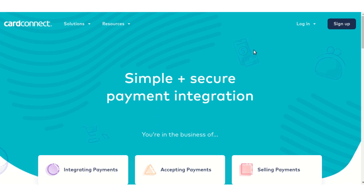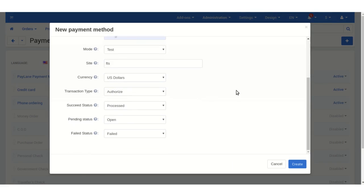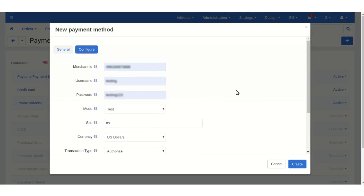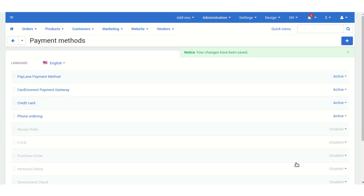After getting all the credentials from login, you need to click on Create. As you can see, Card Connect Payment Gateway has been configured.